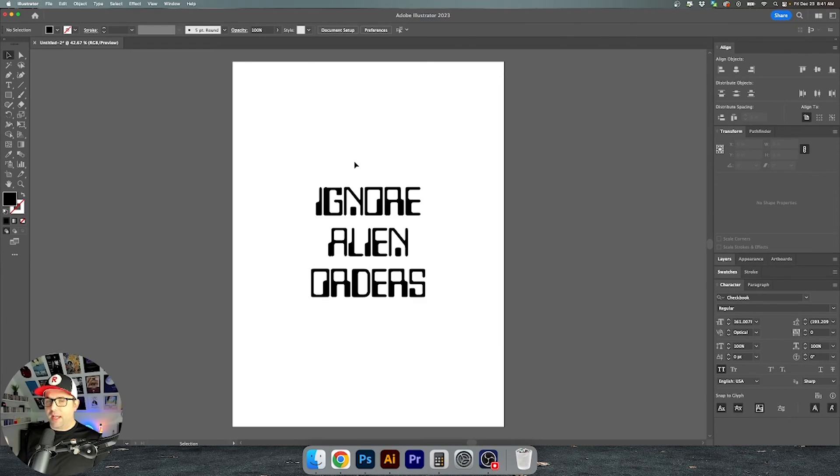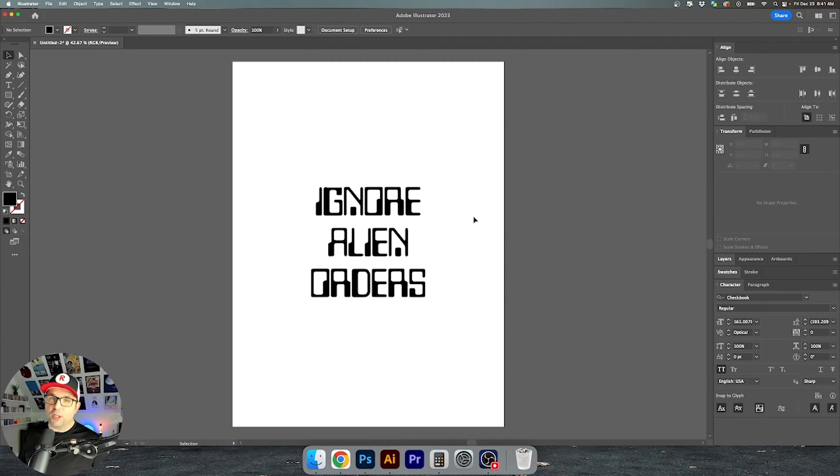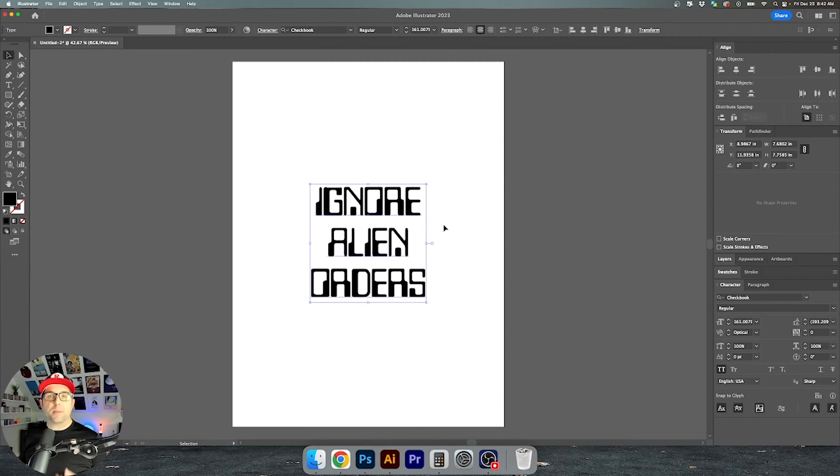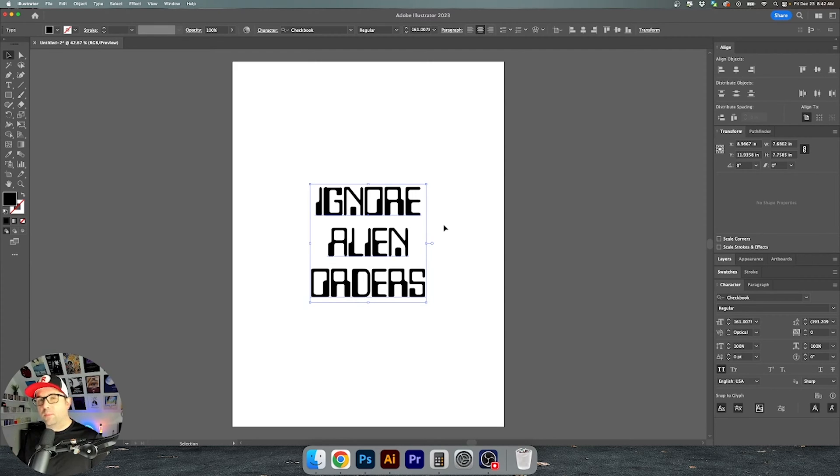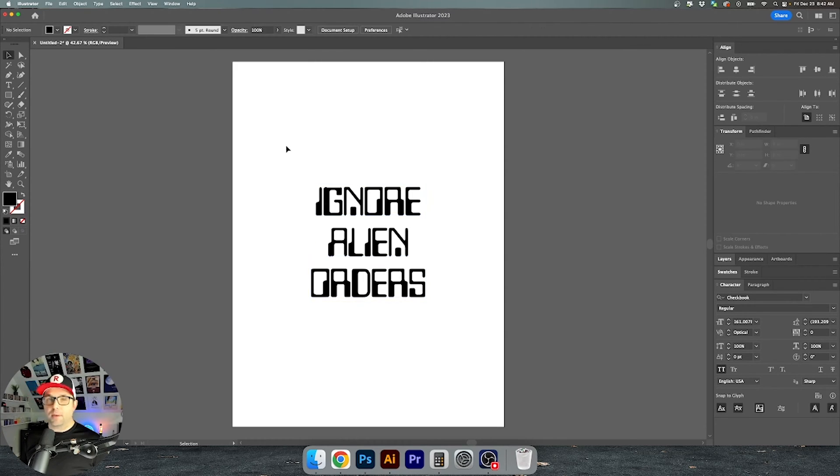Alright so we're here in Illustrator and I have my text laid out on my artboard. If you get this reference then you and I can be friends. When it comes to type it's a lot easier to get it exactly how you want it in Illustrator and then bring it over into Photoshop. So let's go ahead and do that.